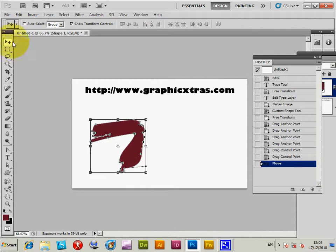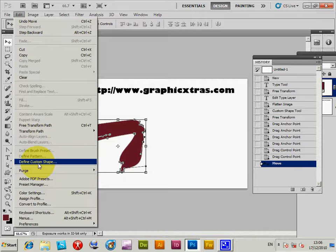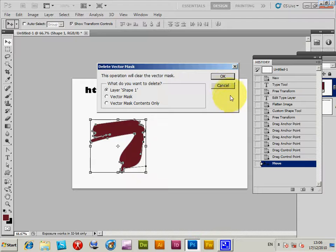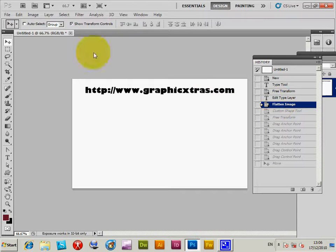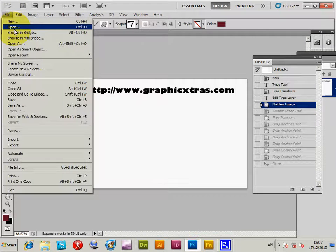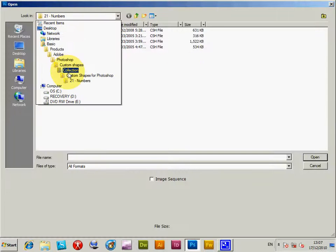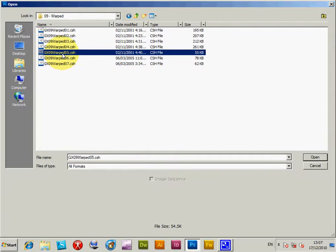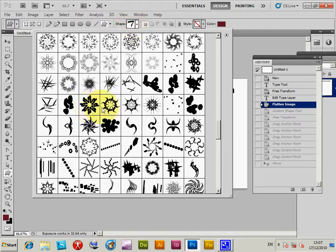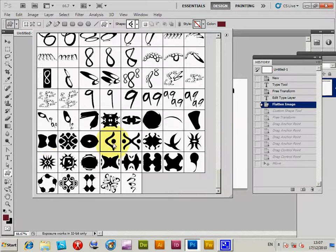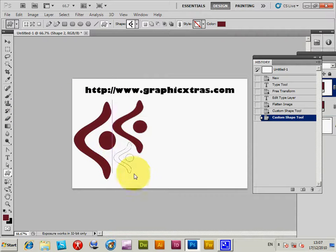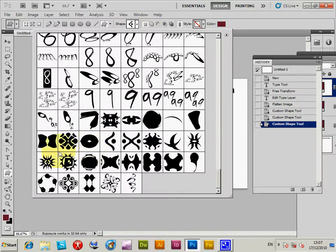If you wish, you can go to Edit > Define Custom Shape to save your modified shape as a new custom shape. I'll flatten that and move on. There are 12,000 shapes in this collection, created over a period of time. There are also many other shape packs available on the graphicextras site, beyond just this main shapes collection. You can combine shapes to create new designs.